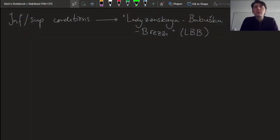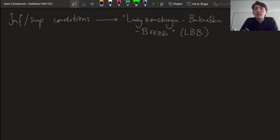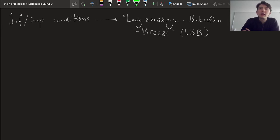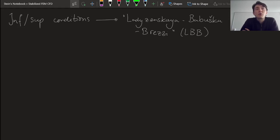The inf-sup conditions are somewhat difficult to work with. Luckily, most of the time we don't have to deal with the form of these conditions that we saw in the previous video. For many problems relevant to us as computational engineers, they actually show up in a slightly modified version that is a little bit easier to handle. These are then called the Ladyzhenskaya-Babuška-Brezzi conditions, or LBB conditions. Most of the time if we run into problems for which coercivity does not apply, we'll be dealing with the LBB conditions instead.